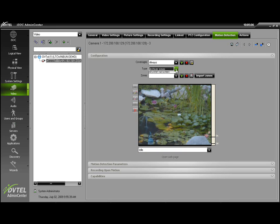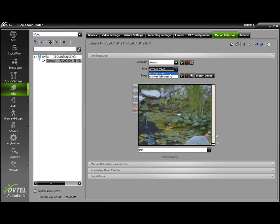Next, we'll choose our type: archiver-zones or archiver-full-screen. Let's start with archiver-zones.